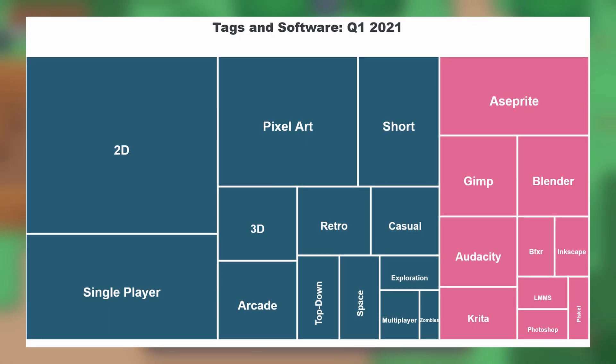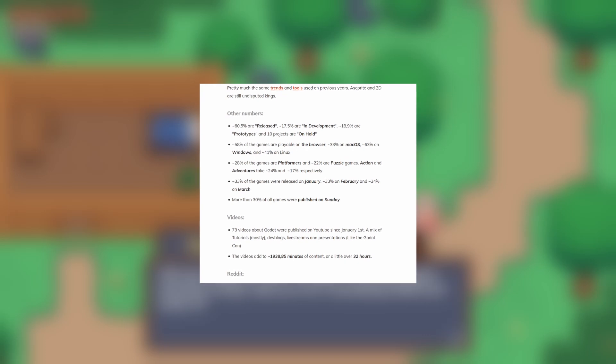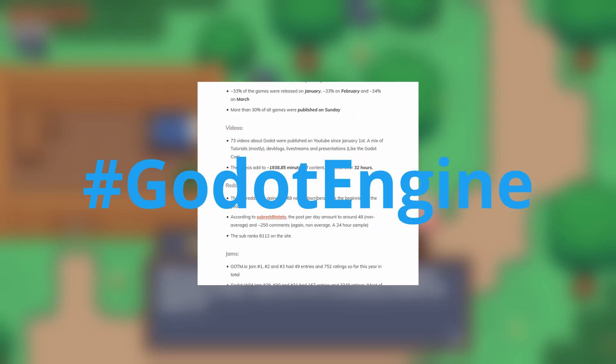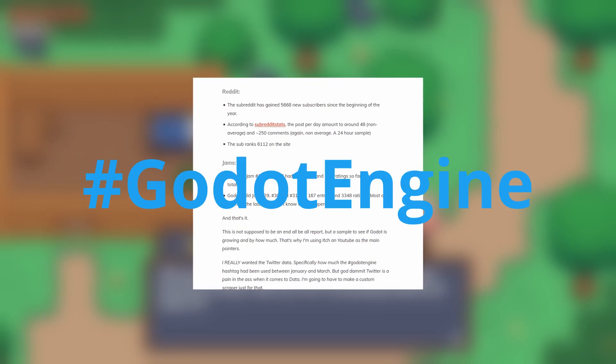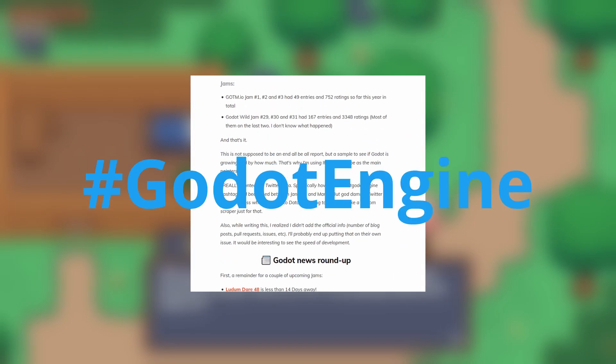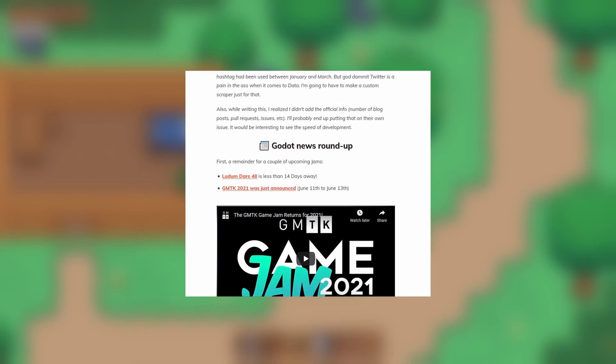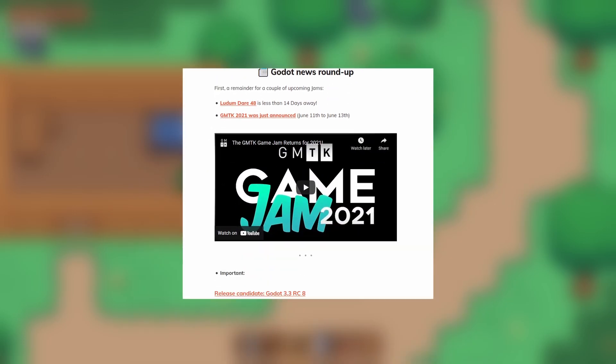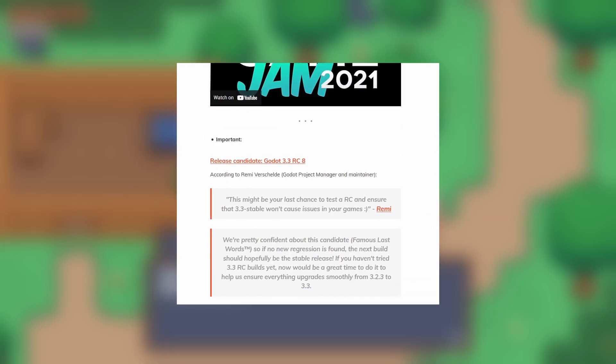What's missing here is data from Twitter, specifically the Godot Engine hashtag. The author says he's working on a custom scraper as Twitter does not make getting this info easy. We may see this data in next quarter's report.